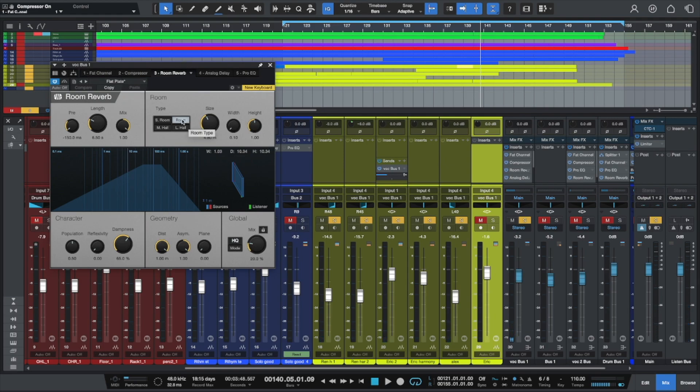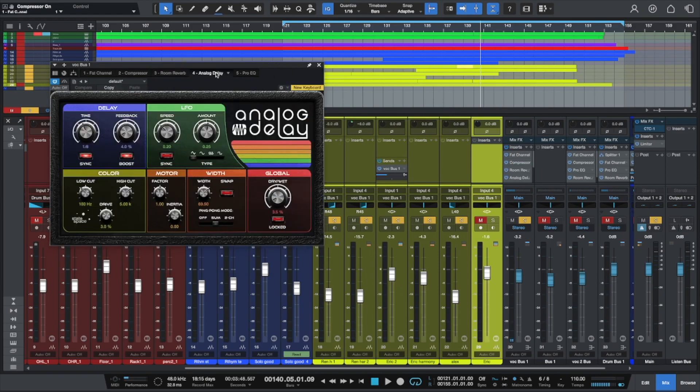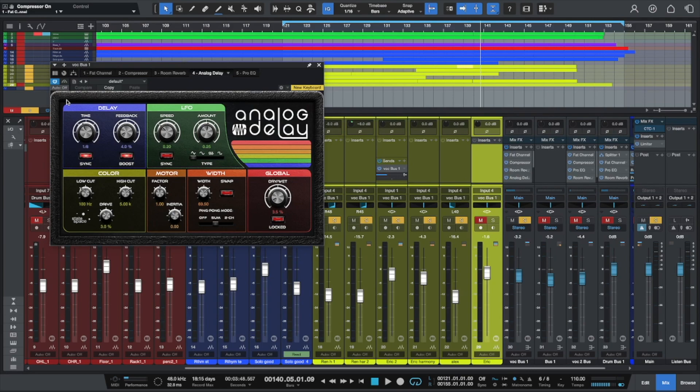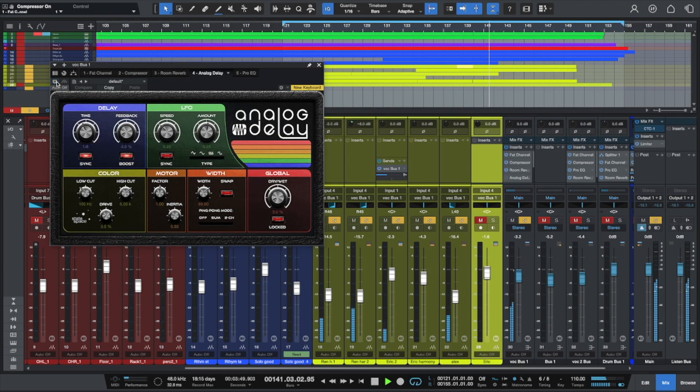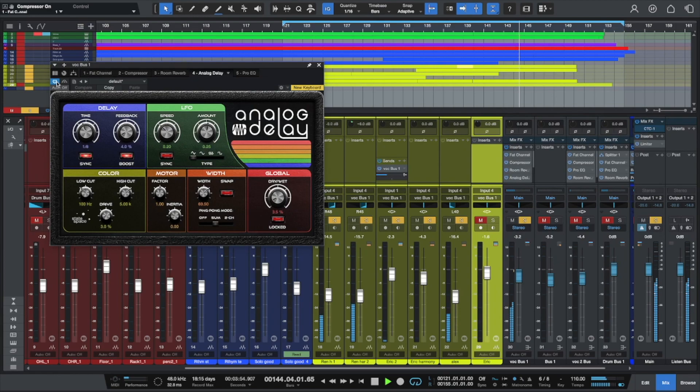Then the next in the chain is an analog delay. The delay I feel like just adds a little bit of warmth and a little bit of spaciousness. You can hear it with the delay and without it. This is without it, and then back with it again.